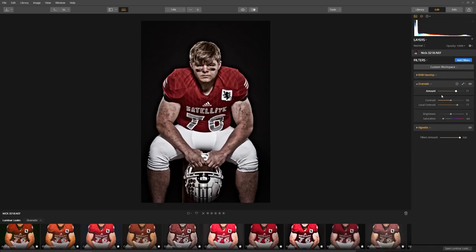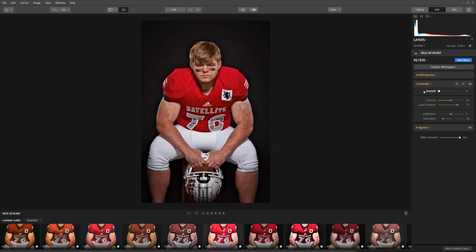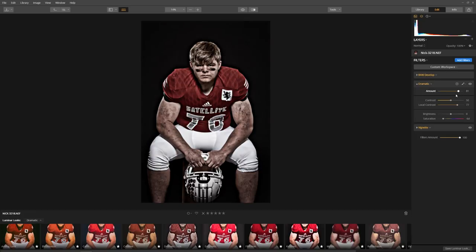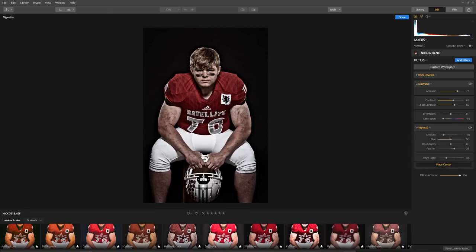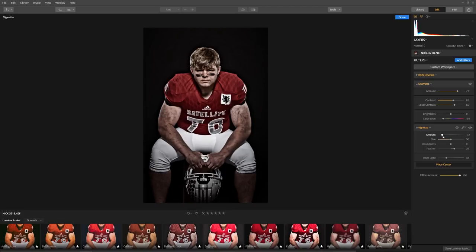Let's look at dramatic. Here's the full strength of dramatic, and here it is without it — so let's slide it right about to here. I like the contrast and the local contrast — I'm going to bring it up just a touch. I like the saturation. Now for the vignette, I want to place the center spot right here on his face, and then let's darken it just a little bit more. I like it.